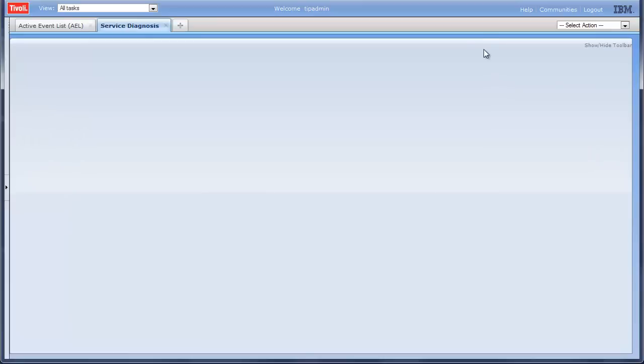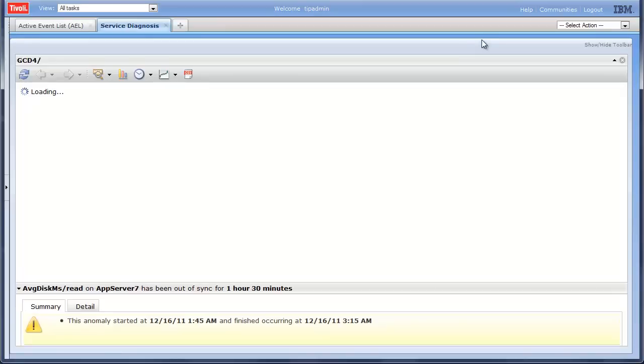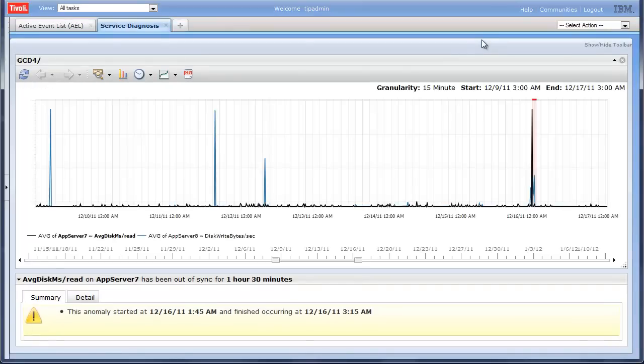This relationship is automatically discovered by Predictive Insights without any configuration or system knowledge. This relationship is detected by analyzing historical data.